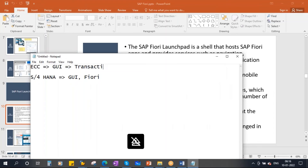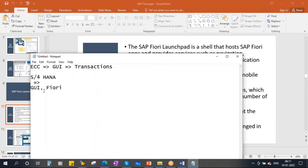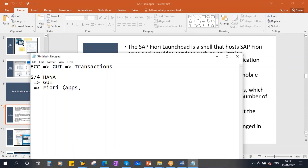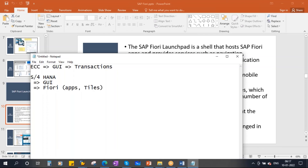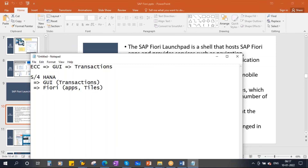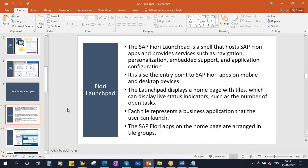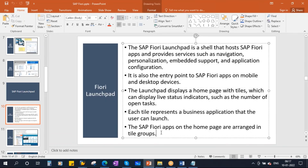So in GUI we had transactions — T-codes. But in Fiori you have apps, which some people call tiles. In the old traditional GUI we have transactions or T-codes — that is the difference. The Fiori apps on the home page are arranged in tile groups, so these apps are put into groups. I will show you this in the system.